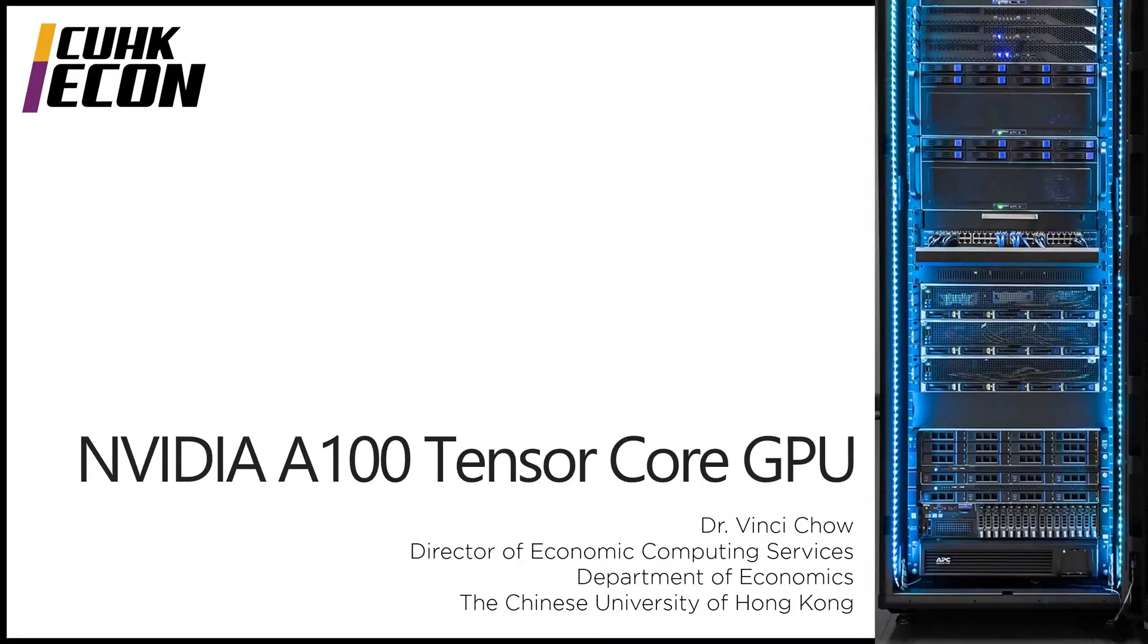Welcome to the SCRP tutorial series. In this tutorial, I will introduce the NVIDIA A100 Tensor Core GPU.